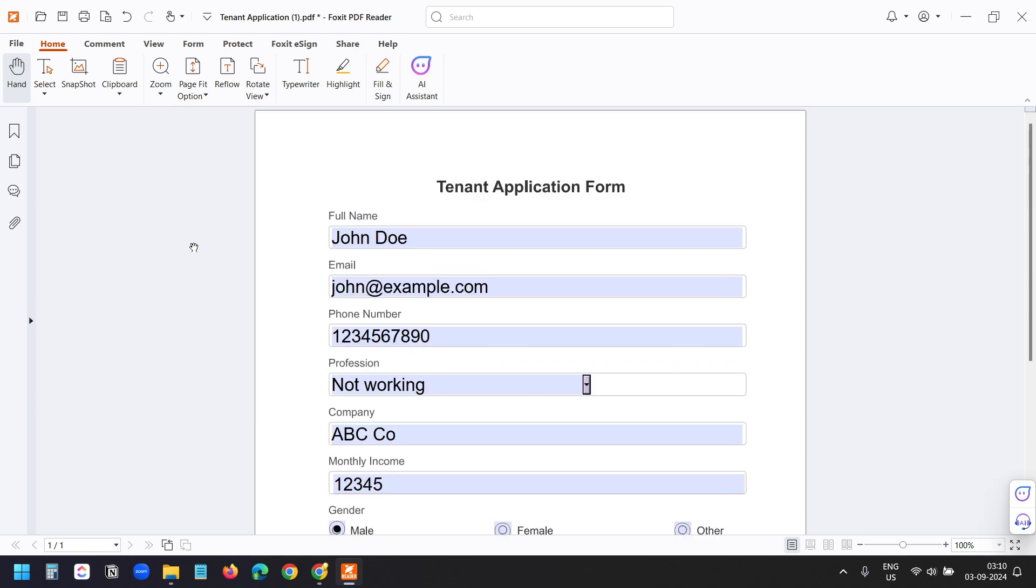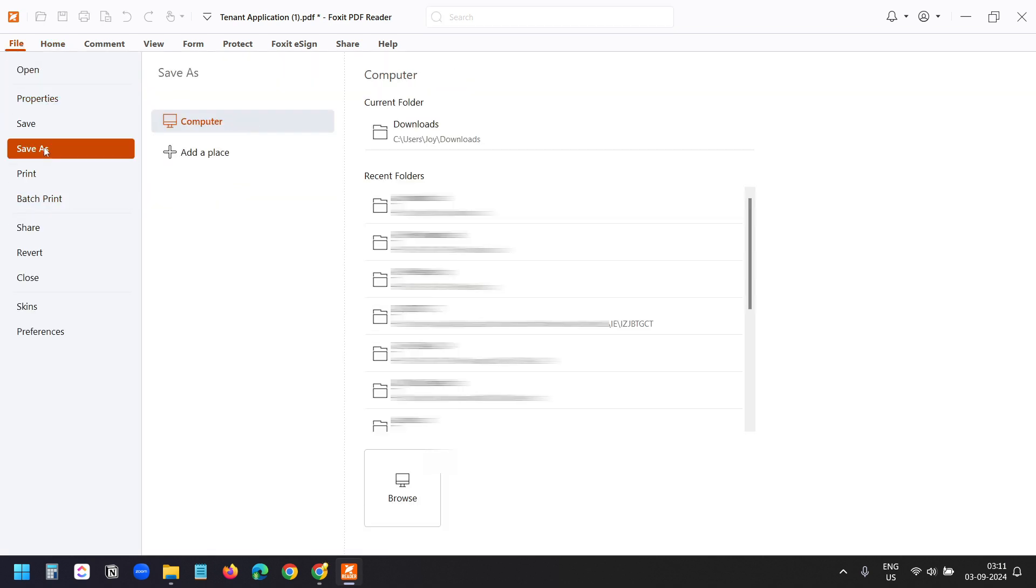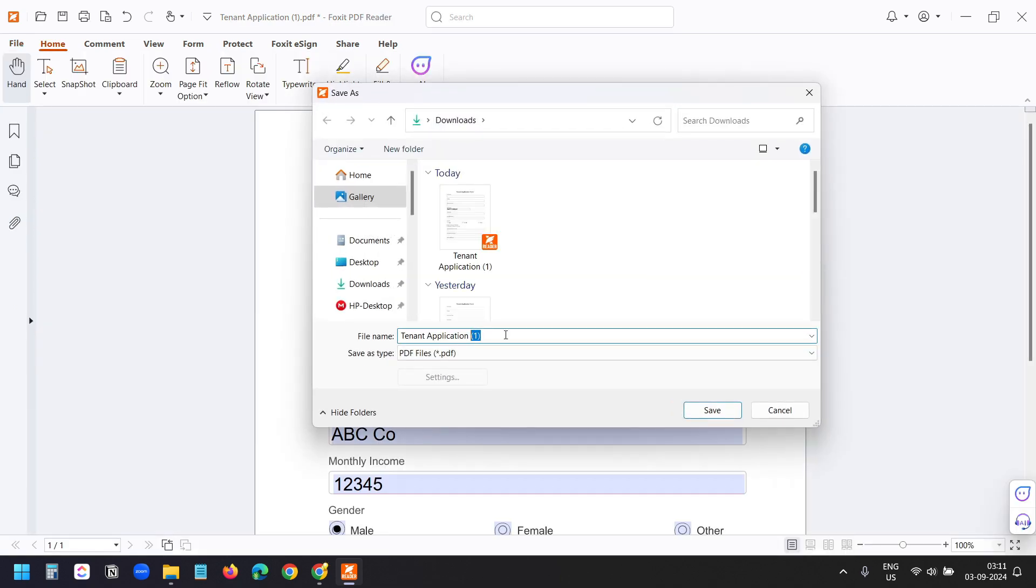After filling the form, you need to save the PDF. If you don't want to overwrite your original one, then click on the file option and select the save as option. I'll select the downloads folder and I'll rename it and save.